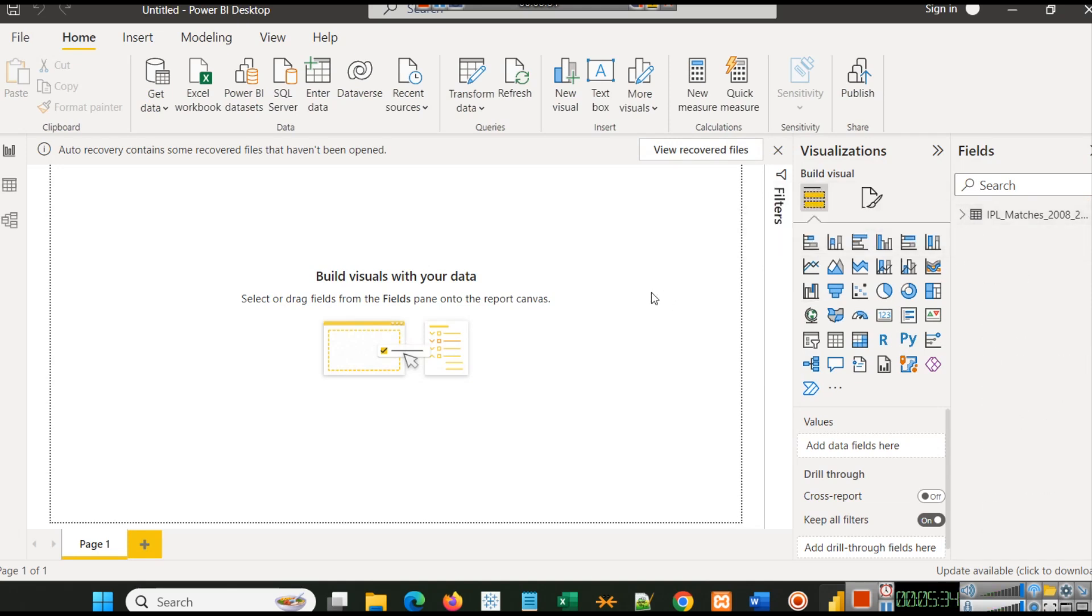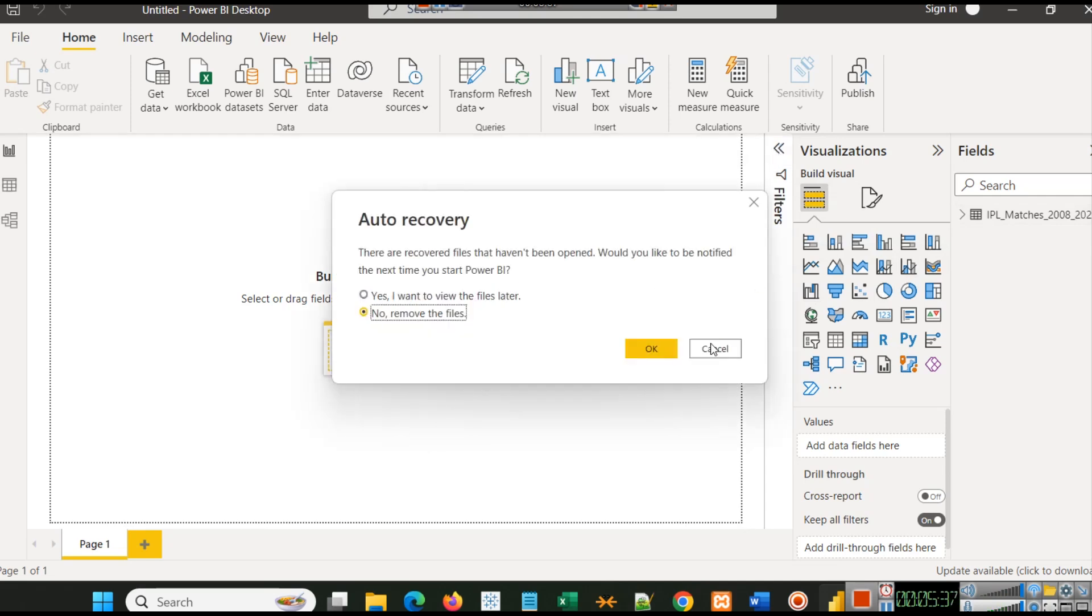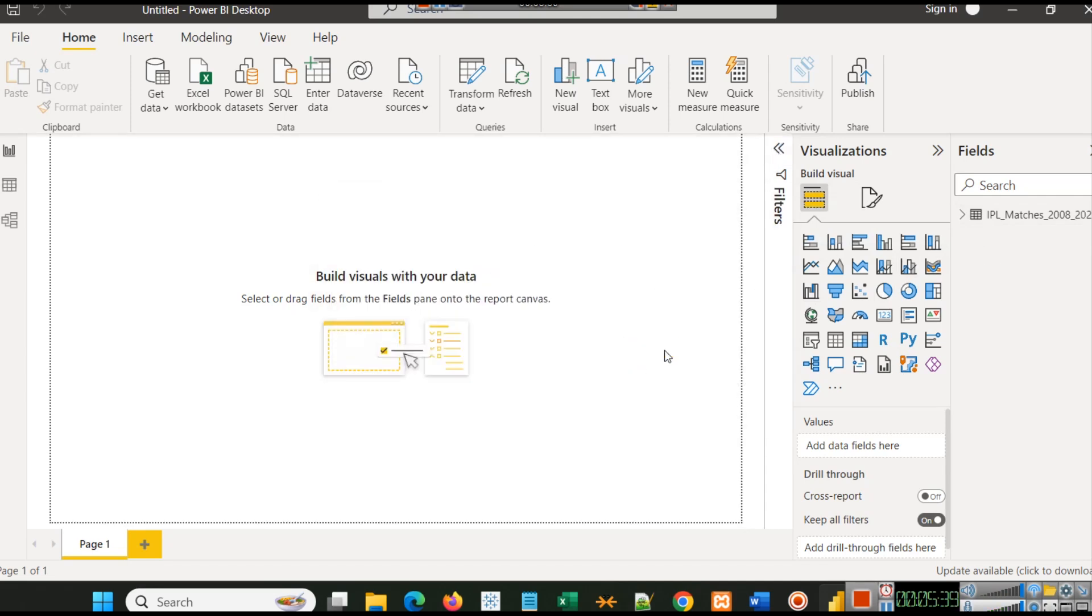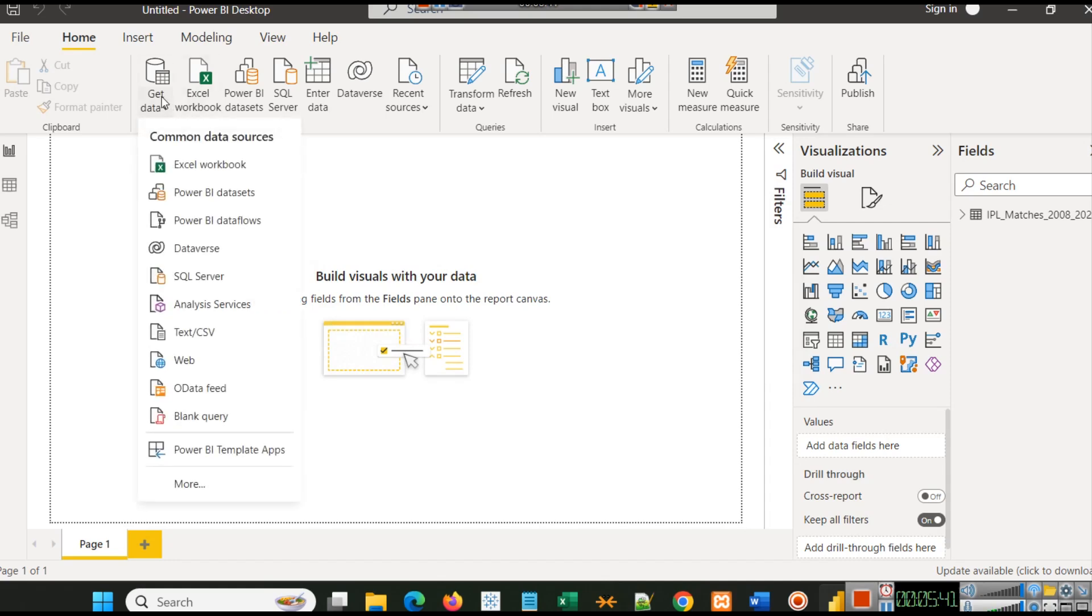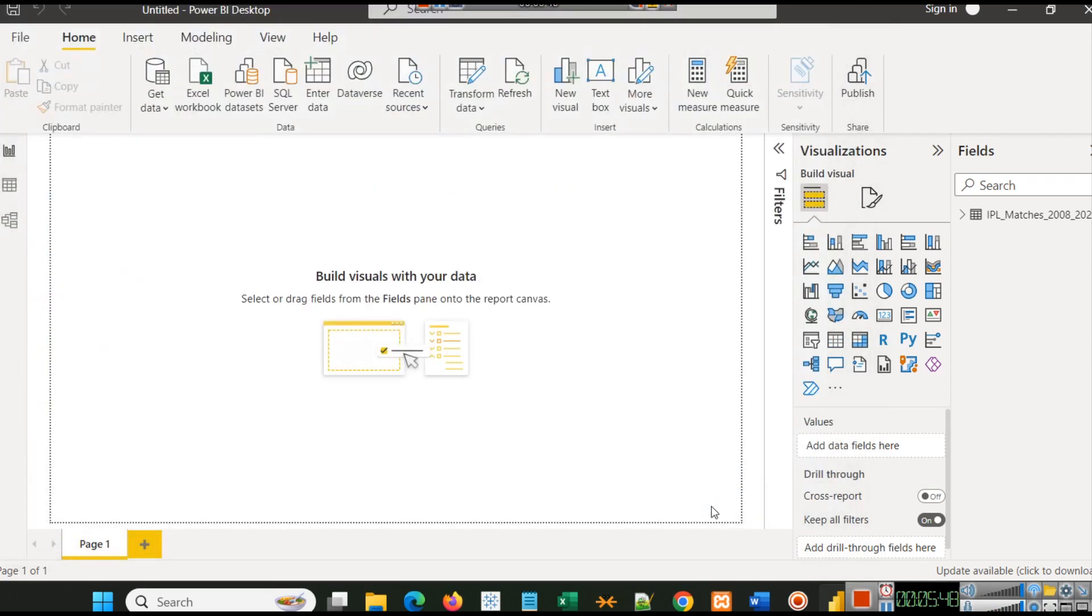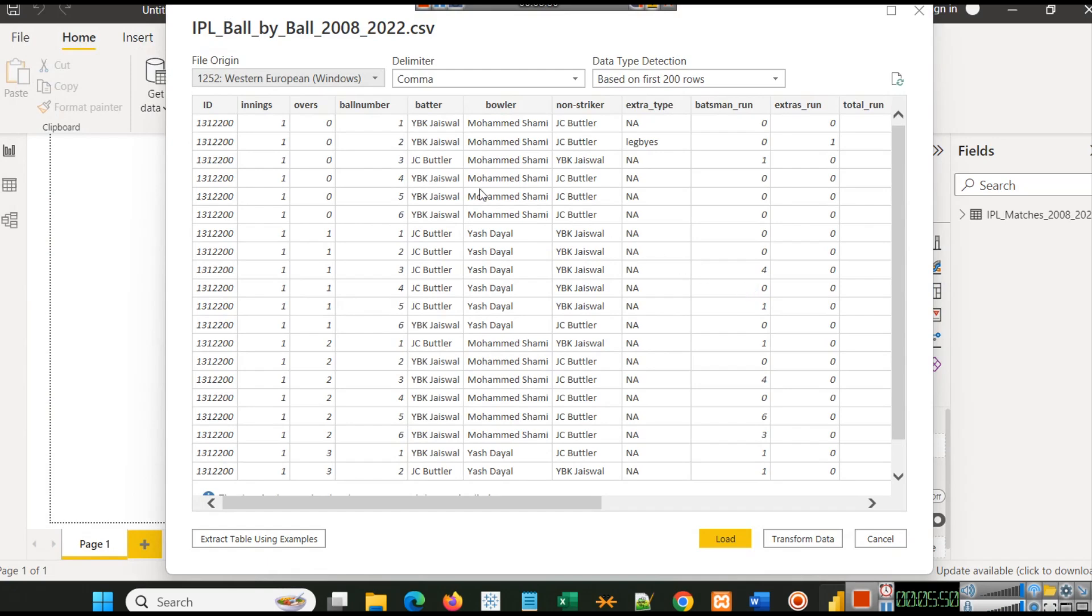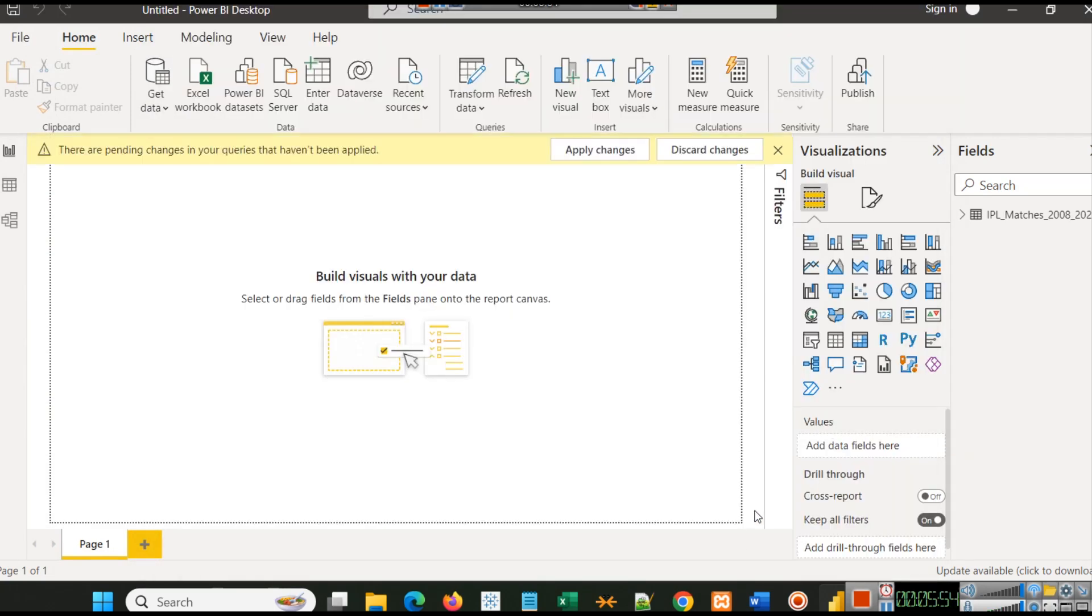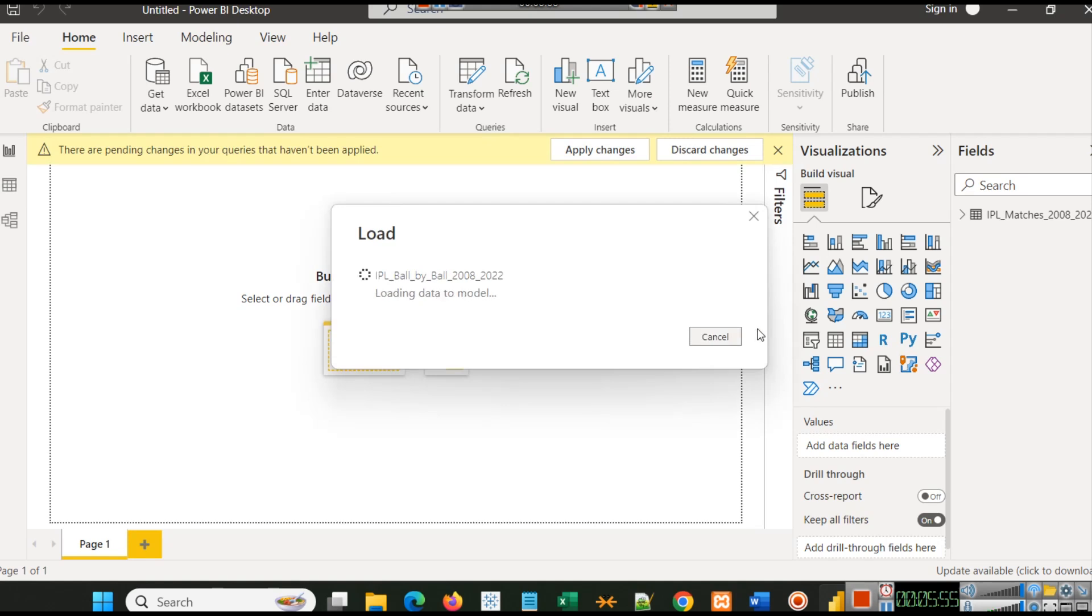Since we have two files, we will click on Get Data again, select Text/CSV, and load the second file also. Now you can see a preview of this file, and we will load this data as well.